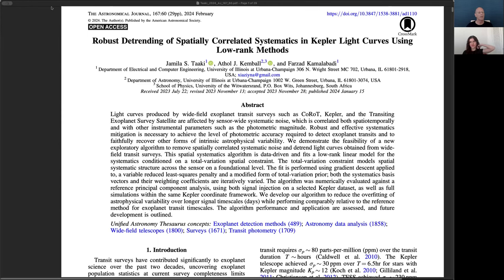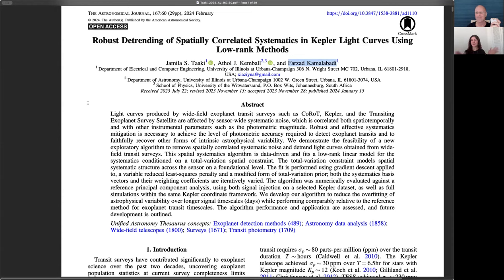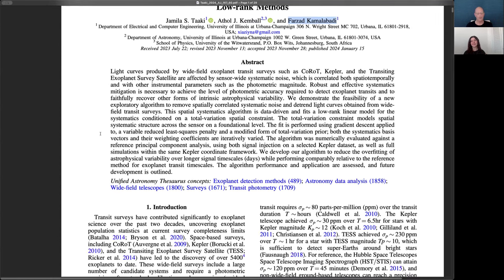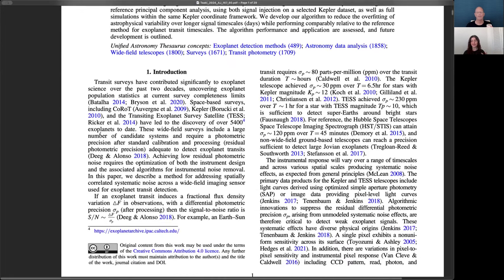This work I worked on with my two advisors: Professor Athul Kemball, an astronomy professor at UIUC, and Professor Farzad Kamalabadi, an ECE professor at UIUC — a nice blend of both worlds. In a previous work I looked at a joint detection strategy for transit light curves when there are unknown and dominating systematics in the data.